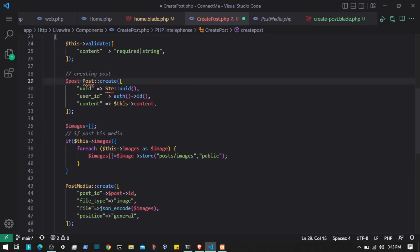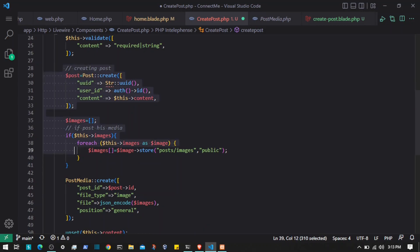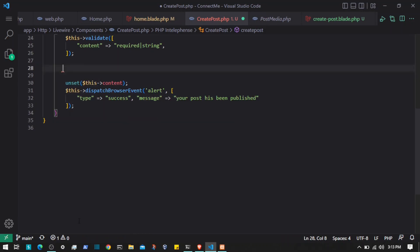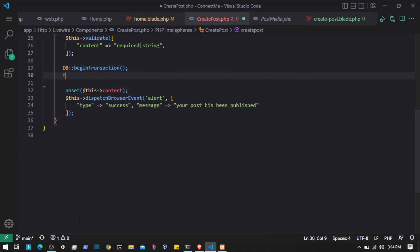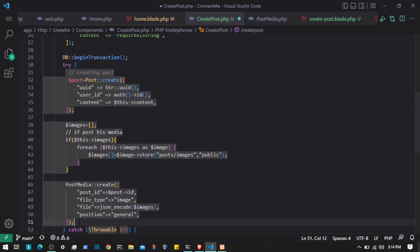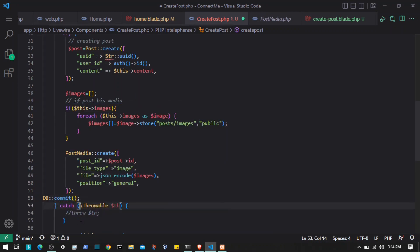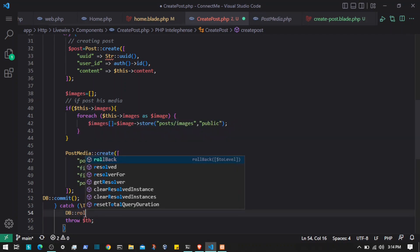Since we have multiple operations, we should use a database transaction. I'll import the DB facade, then wrap everything in DB::beginTransaction(), a try-catch block, DB::commit() on success, and DB::rollBack() with a thrown error on failure.